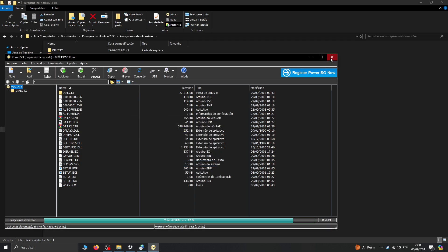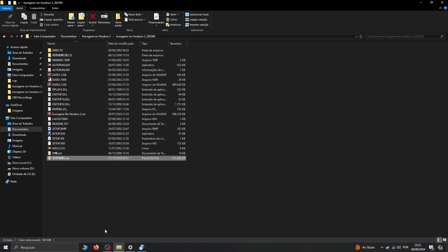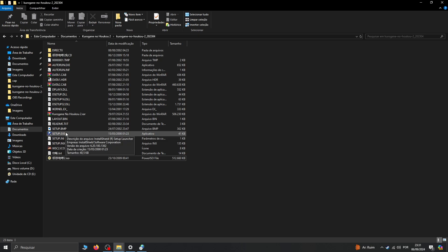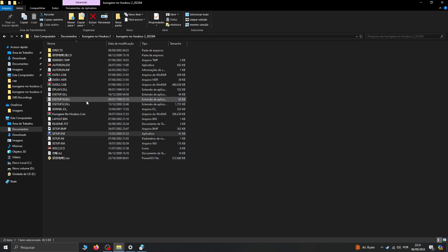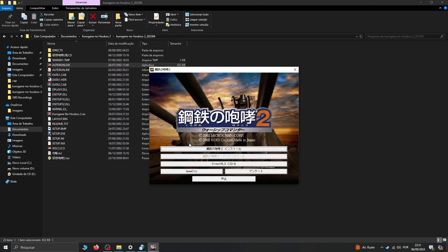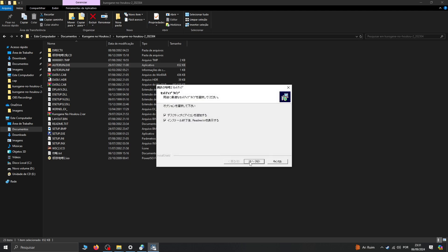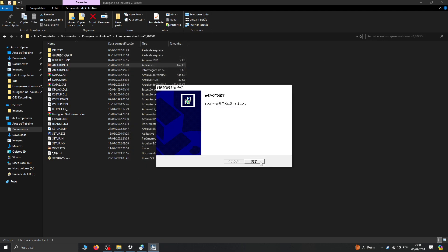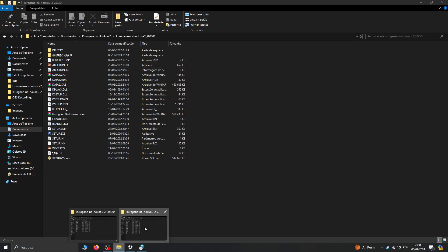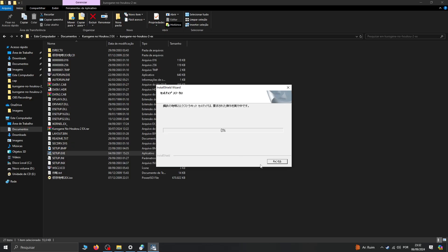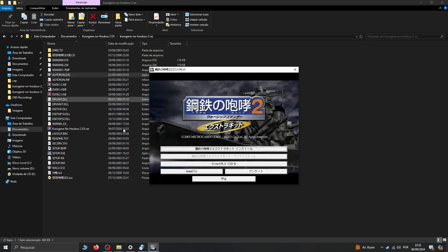All right, with all the files properly extracted, we're going to go for setup, then autorun — and Kurogane no Houkou 2 is installed. We're going to do the same thing for the EX: go for setup dot exe, then autorun again.